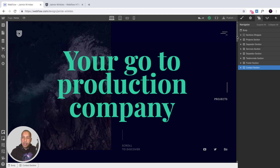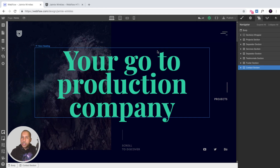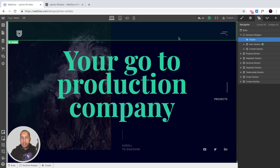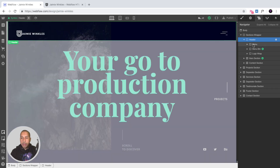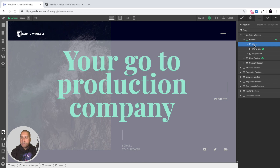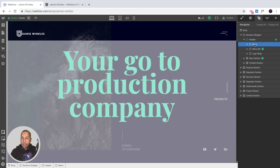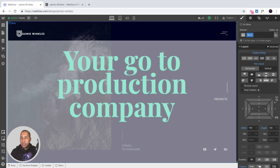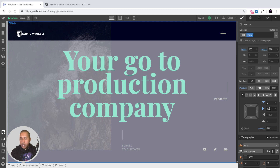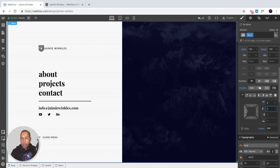The next thing to cover is the menu and contact form. Initially we can't see the menu because it's inside a symbol — the header symbol. To access content within a symbol, simply double-click it. Now we have access to the menu in the navigator panel. The menu is moved 100% to the right, so to edit it we select the menu in the navigator, go into styles, and in the position values change it from 100% back to 0%.